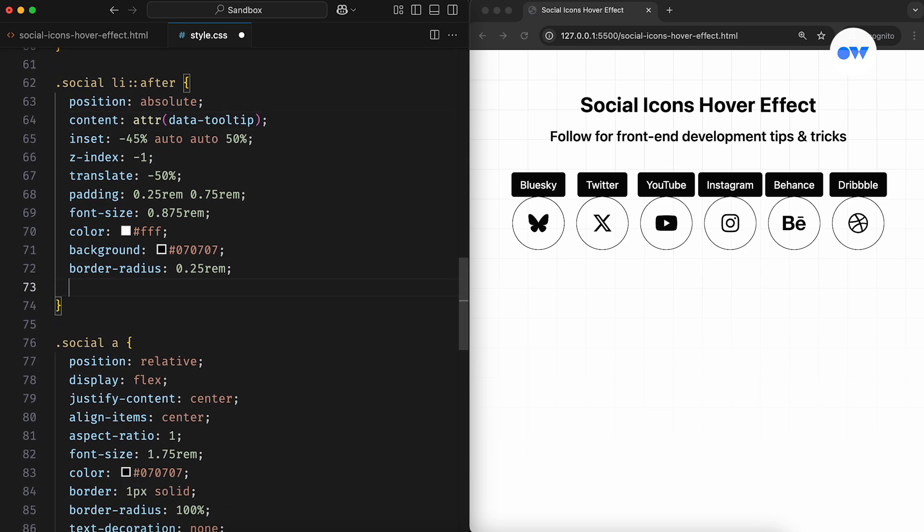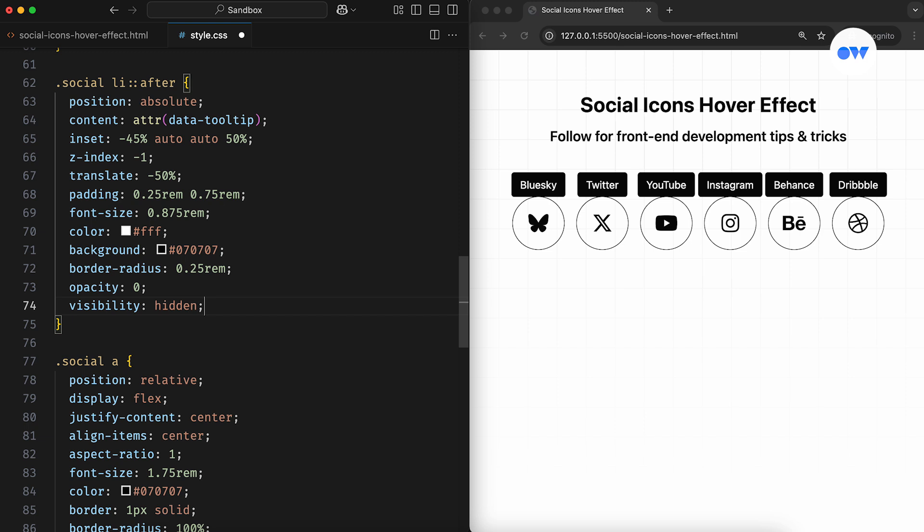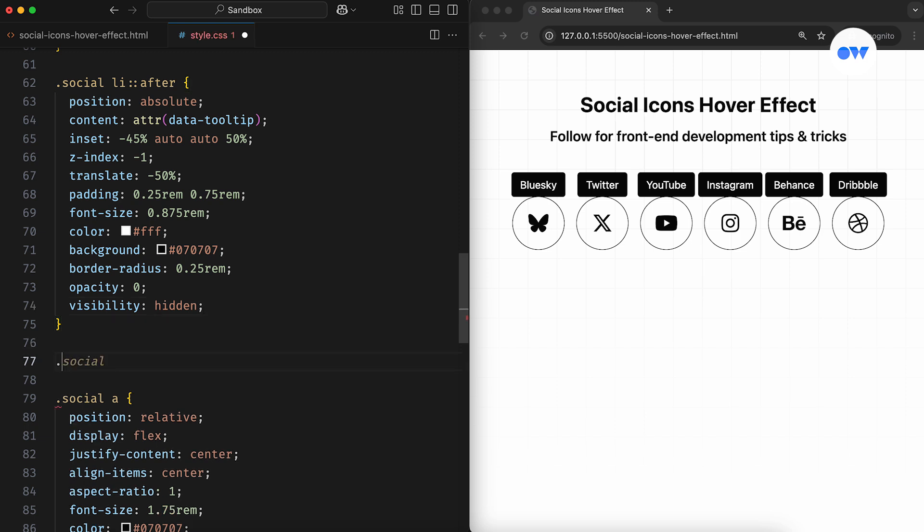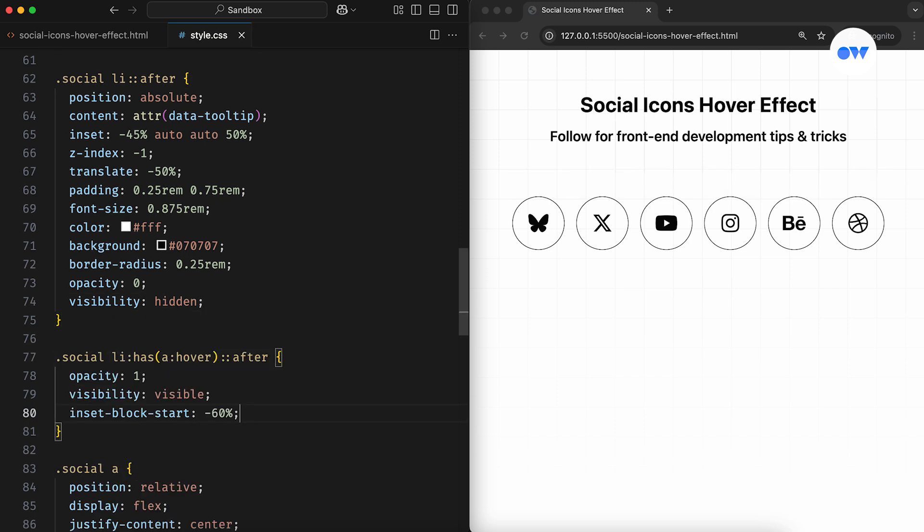After that, we can play with the opacity, visibility, and positioning. By default, the tooltip will stay invisible, and when hovering over the link, we'll adjust its top offset to minus 60%, along with changing its opacity and visibility.